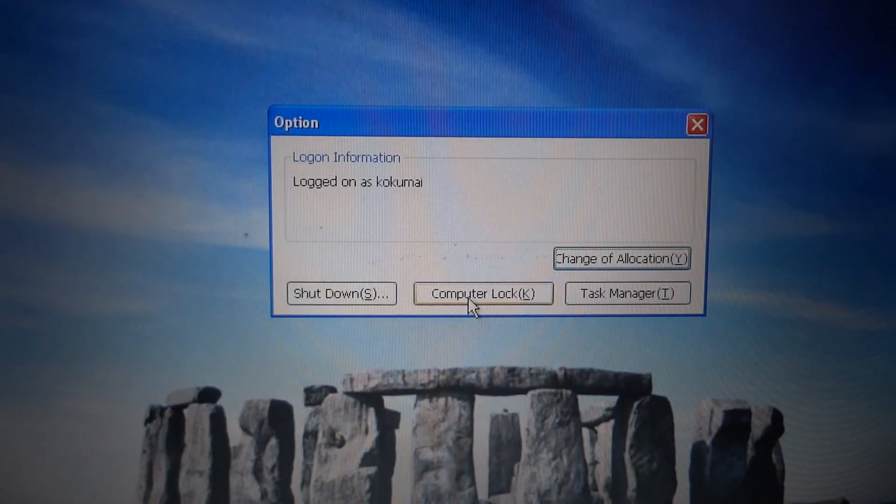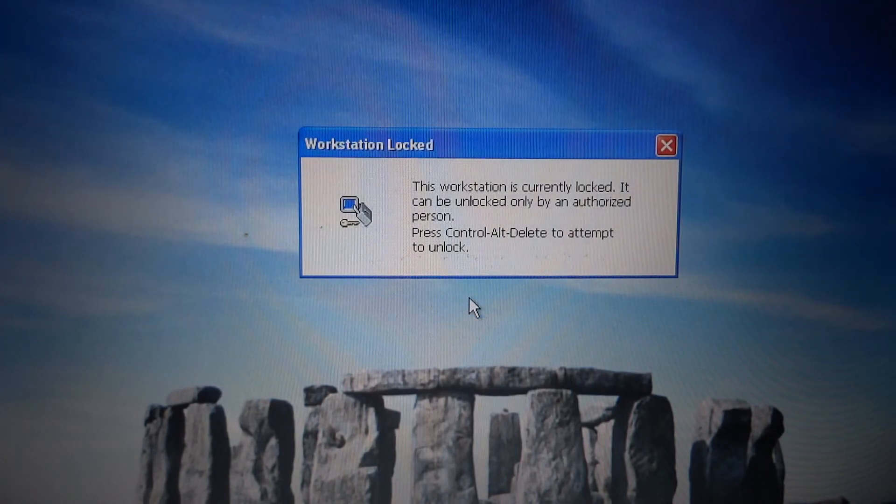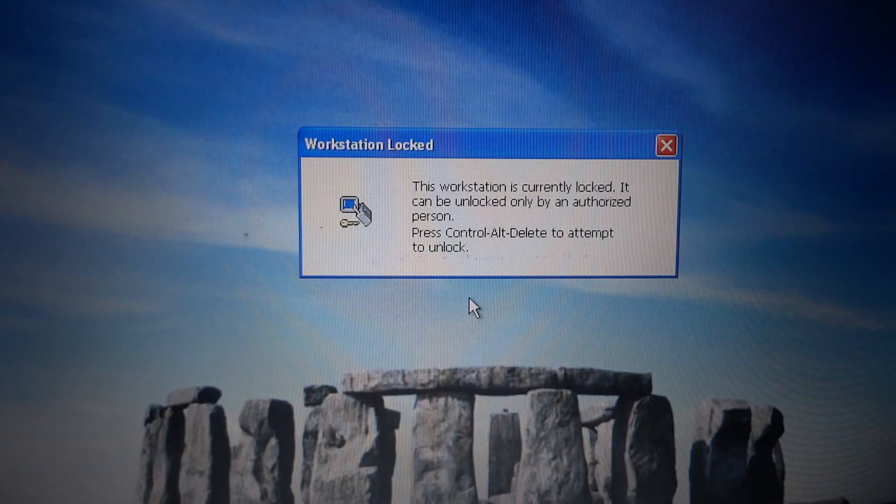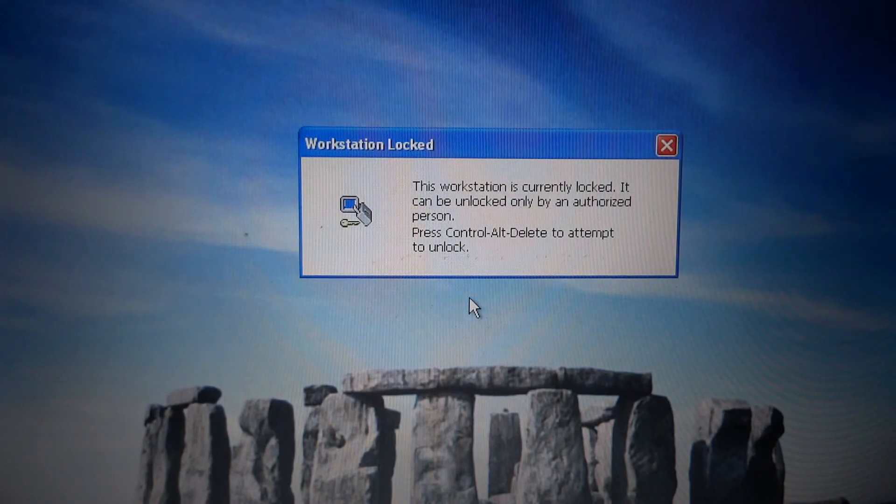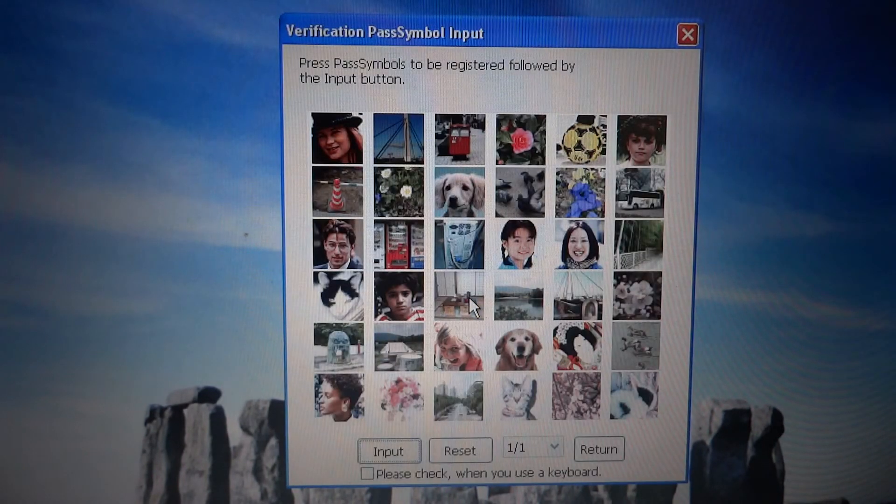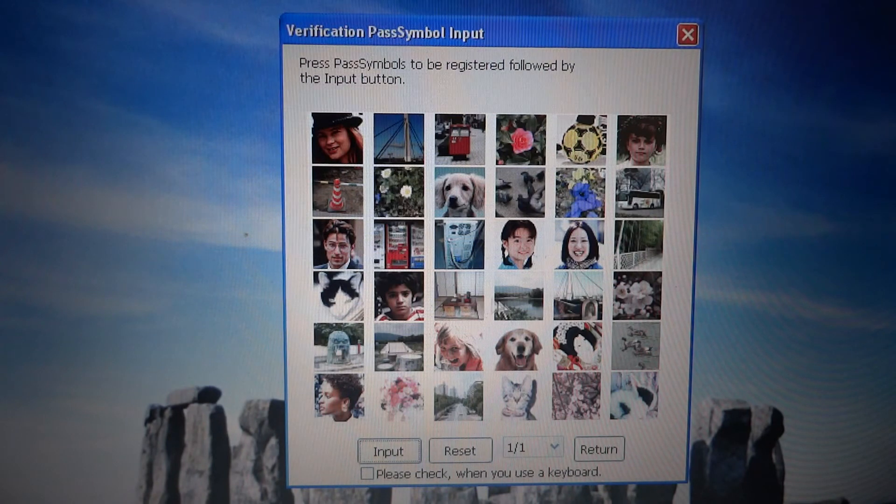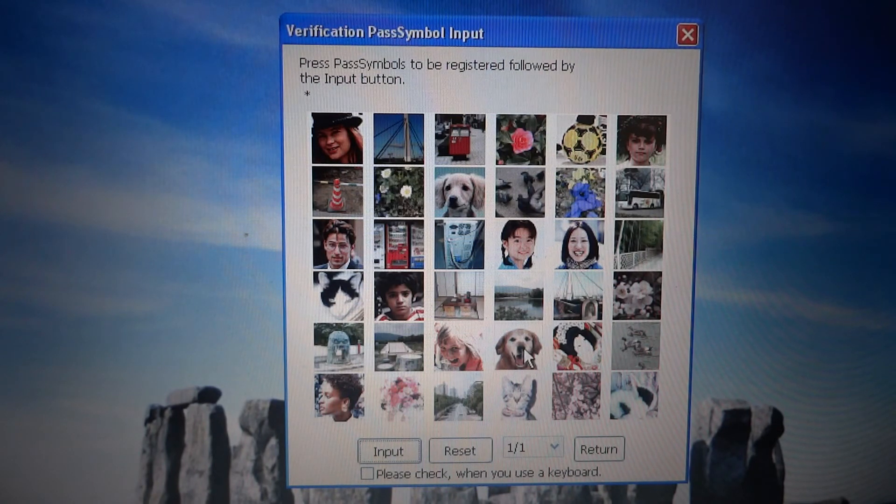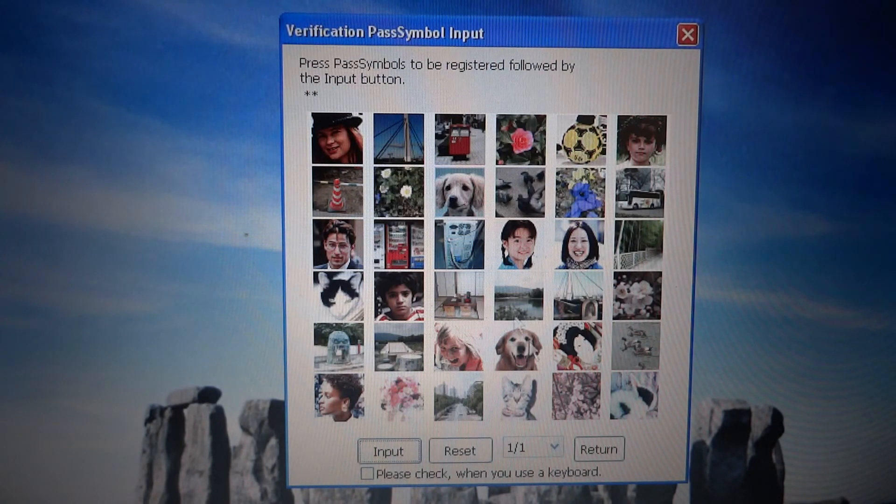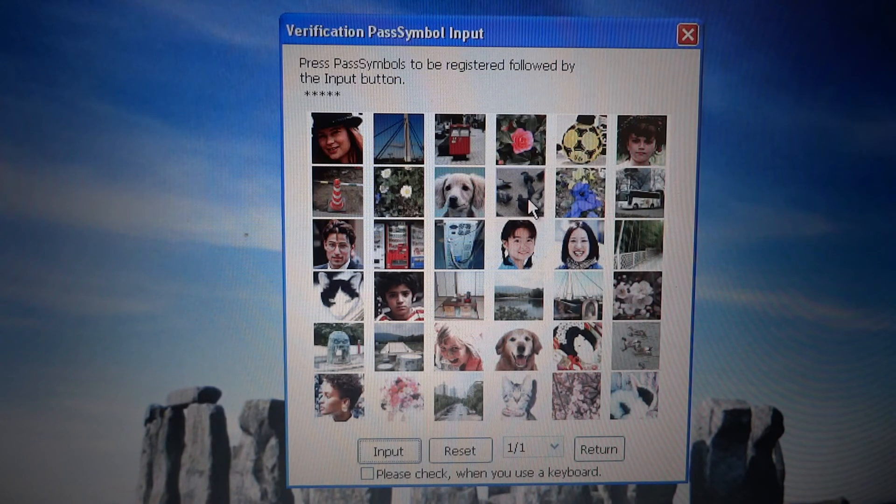I now lock the computer again and unlock it by clicking two dogs, a rabbit, ducks, and doves.